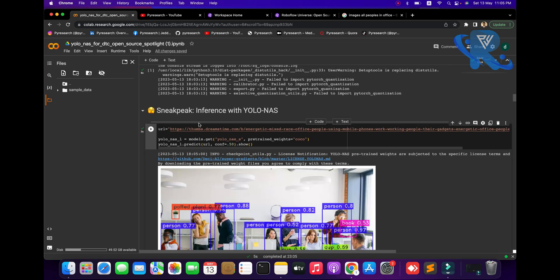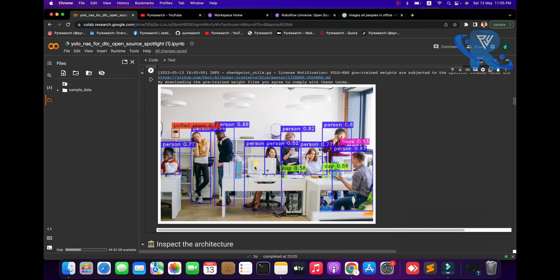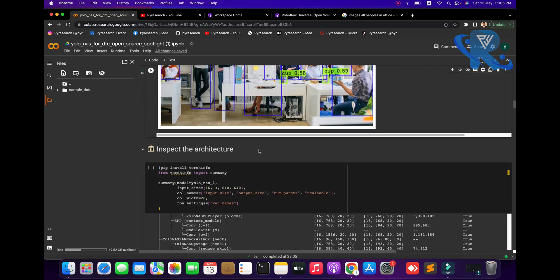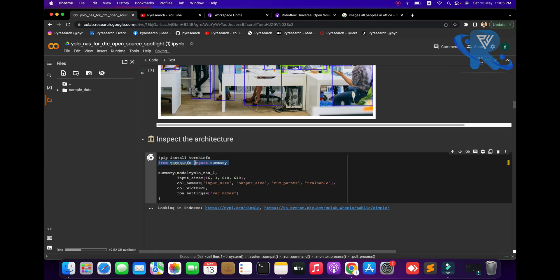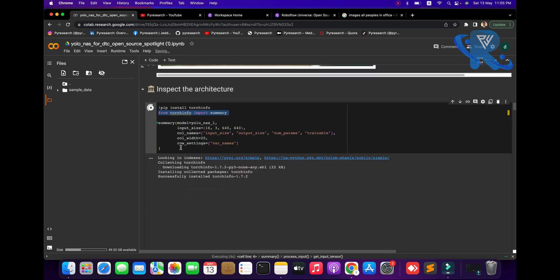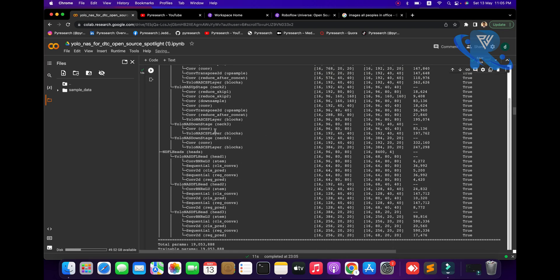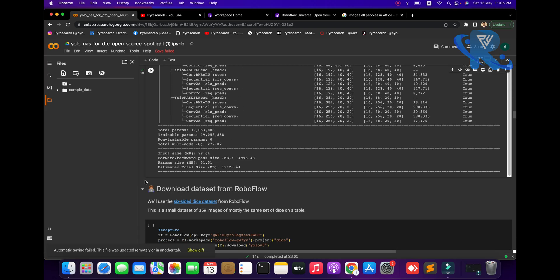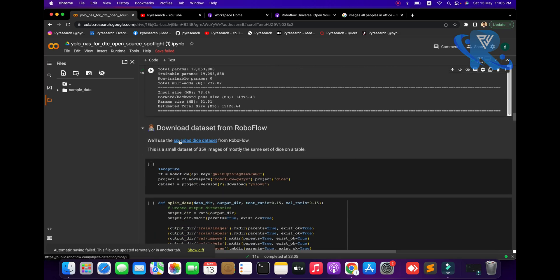We are going step by step. First, we test the object detection model - small model, with COCO pretrained weights. Now we are going to inspect the architecture. Using arch_info, put in the library and get a summary: what kind of summary, large model of YOLO NAS, input size, output size, number of parameters - you get this type of interface.